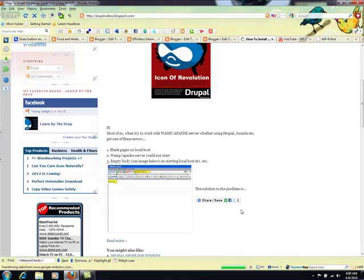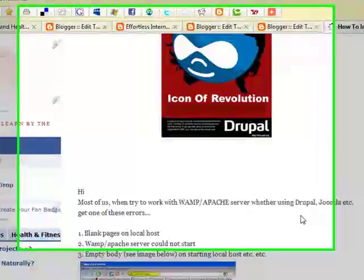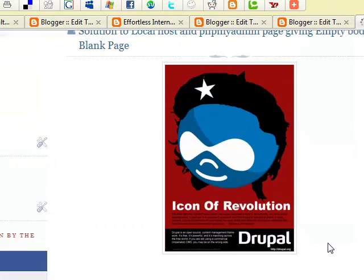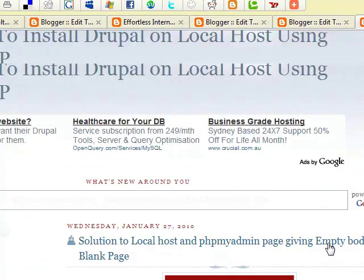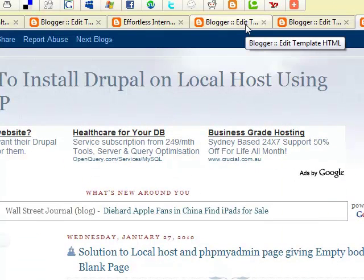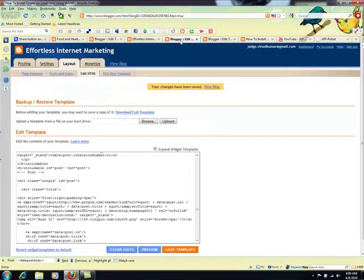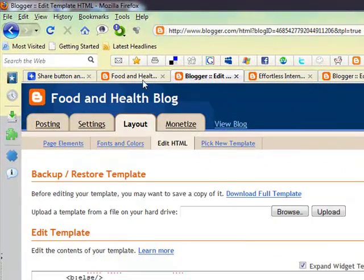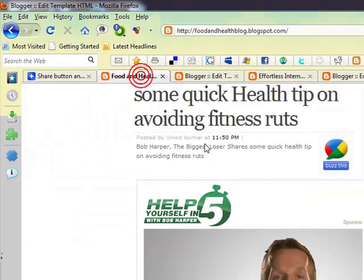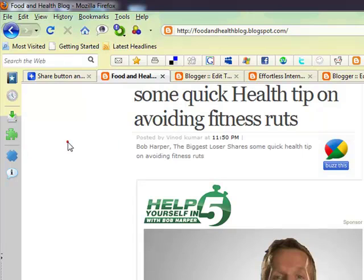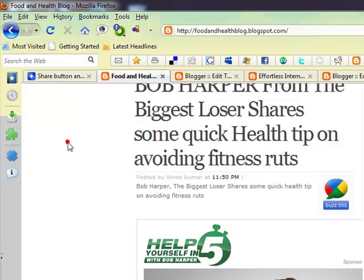The second part of this video is how to put the Buzz button on your blog post just next to the title. I'll be doing this in two parts. The second part means putting the button on your blog post. The first part is if you are using the default template of Blogger. I'll show you what I mean — it should appear just after the title of your blog post.